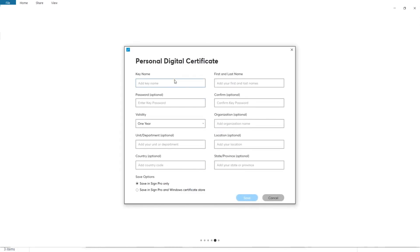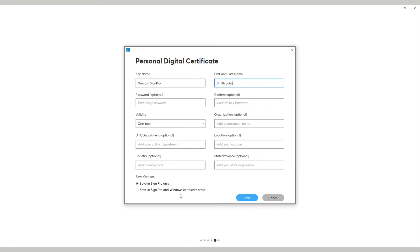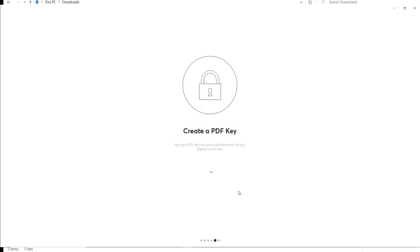Next, select a location to save your signed documents. Afterwards, you will be asked to create your personal key by entering a key name, for example, Wacom SignPro, and then type in your first and last name, then press OK.